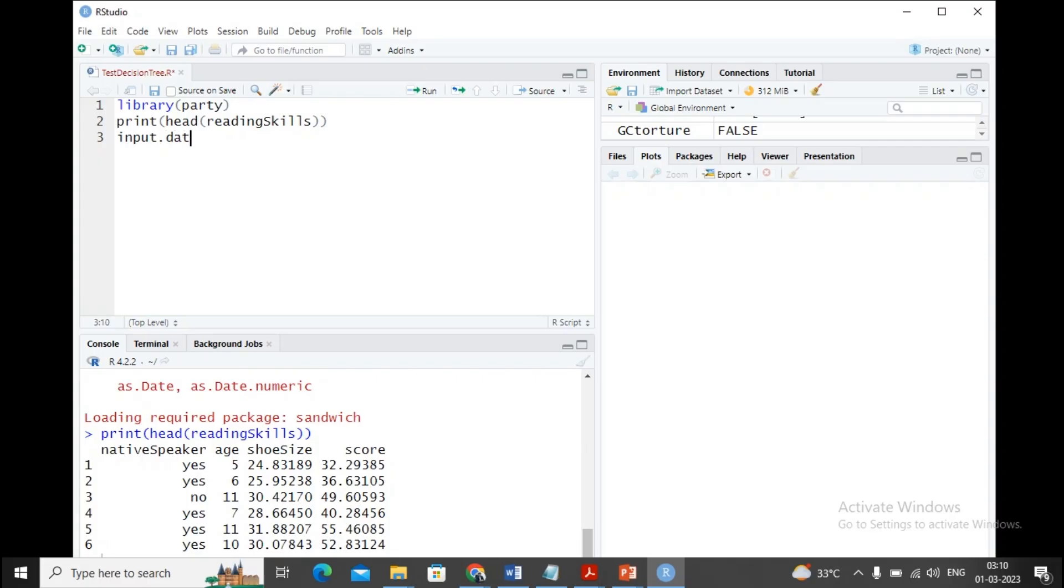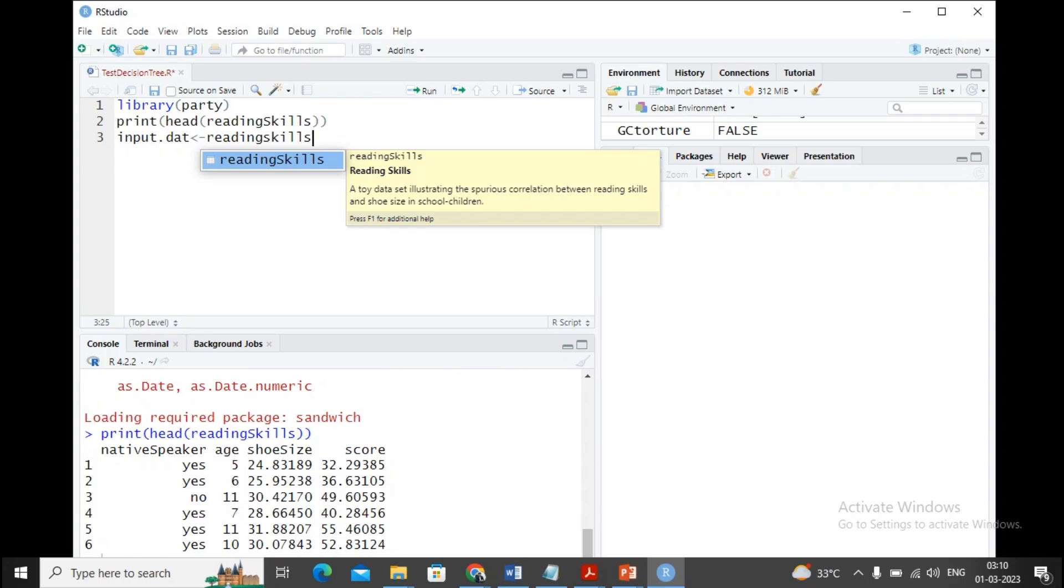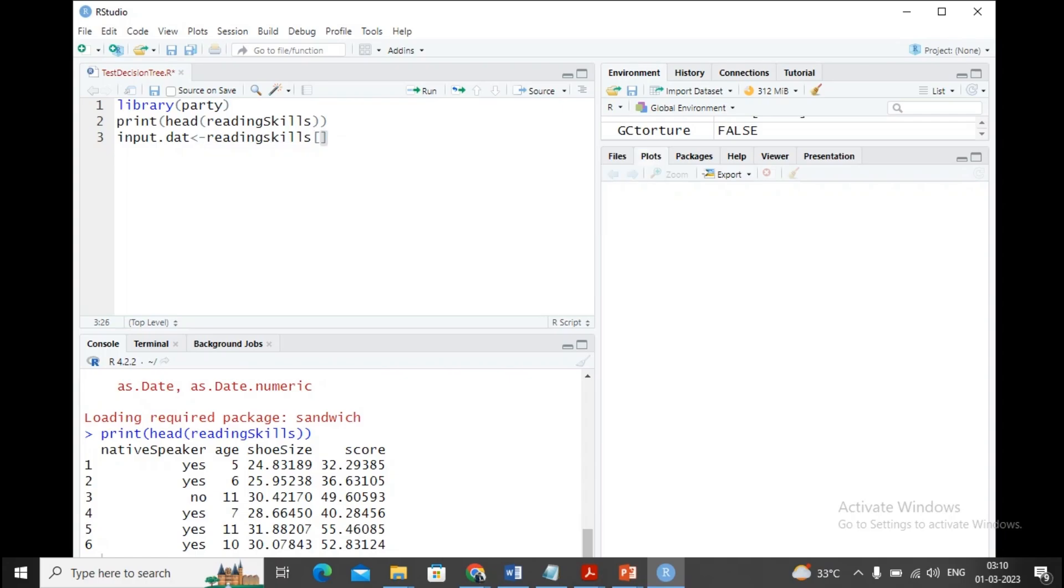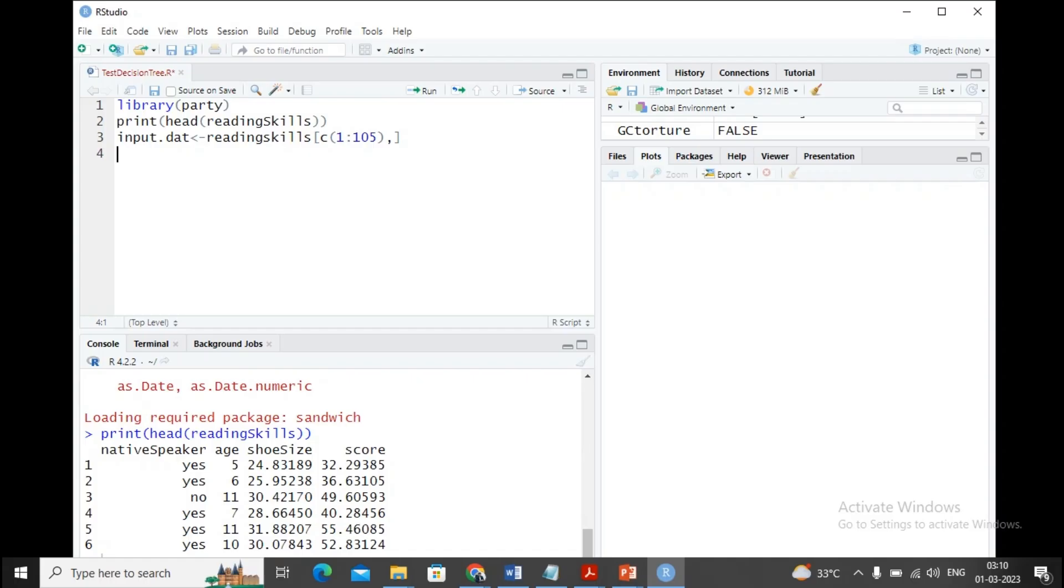Here I am creating the dataset. This is the name of my data frame: input_data. I'm assigning the value from reading skills. In the square bracket, rows 1 to 105, and I'm taking all columns. So this is my data frame which consists of rows 1 to 105 from the reading skills data with all columns.